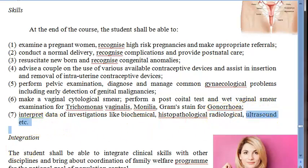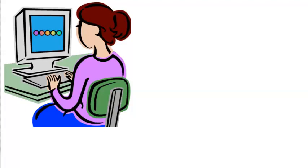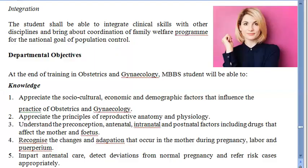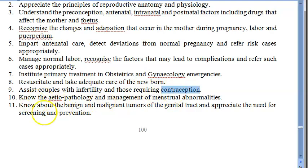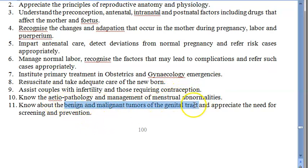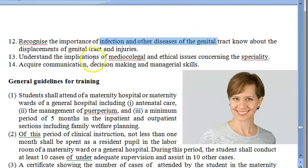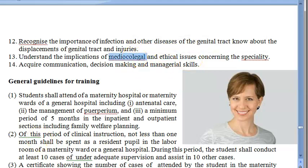You should also be able to interpret investigation data such as biochemical reports, histopathological reports, radiological reports, and ultrasounds. The syllabus also includes assisting couples with infertility, contraception, menstrual abnormalities, managing benign and malignant tumors of the genital tract, screening, prevention, infections, and medical-legal aspects and ethical issues — such as female foeticide, infanticide, abuse, and domestic violence.